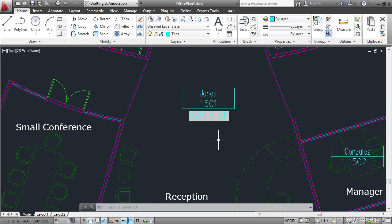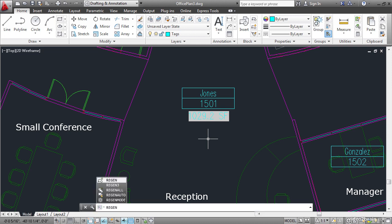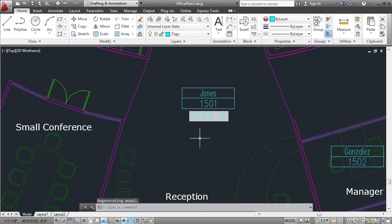The reason for that is the drawing needs to be regenerated for the fields to be recalculated. So type R-E-G-E-N for regen. And press enter. Now we get a new square foot value.